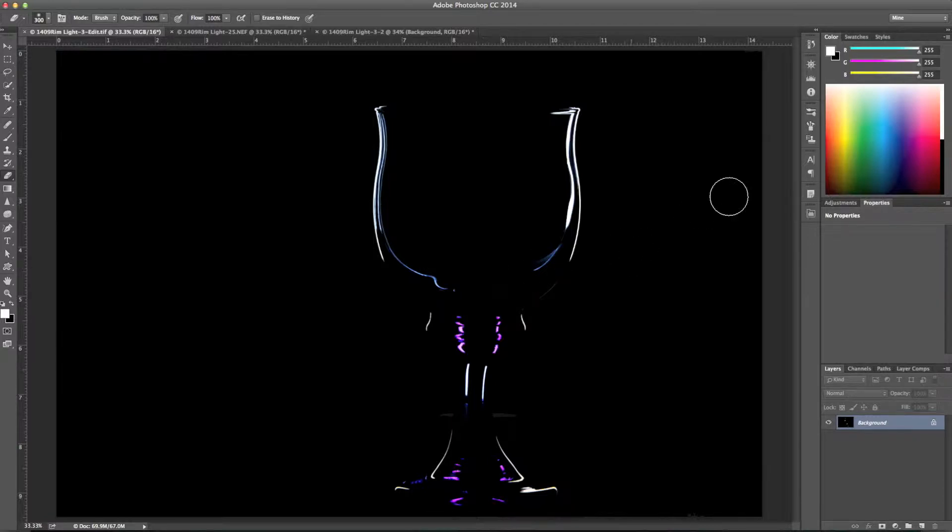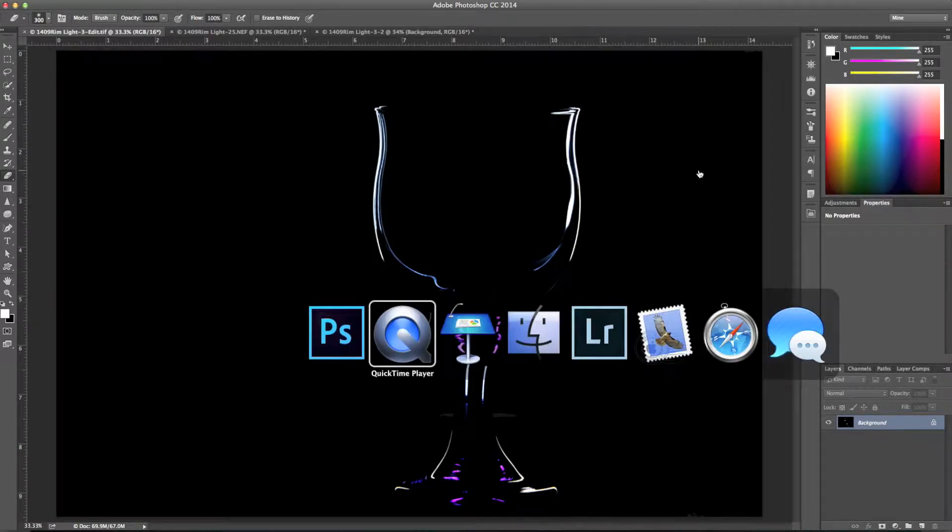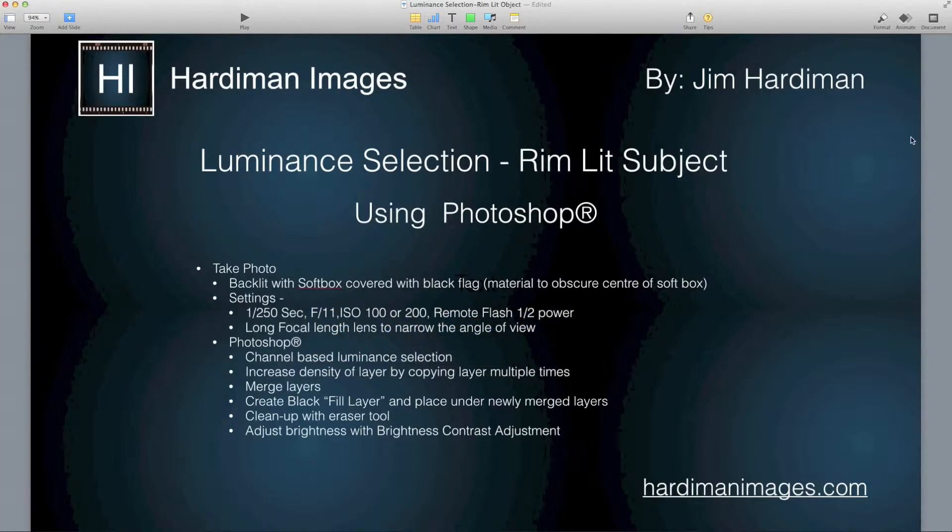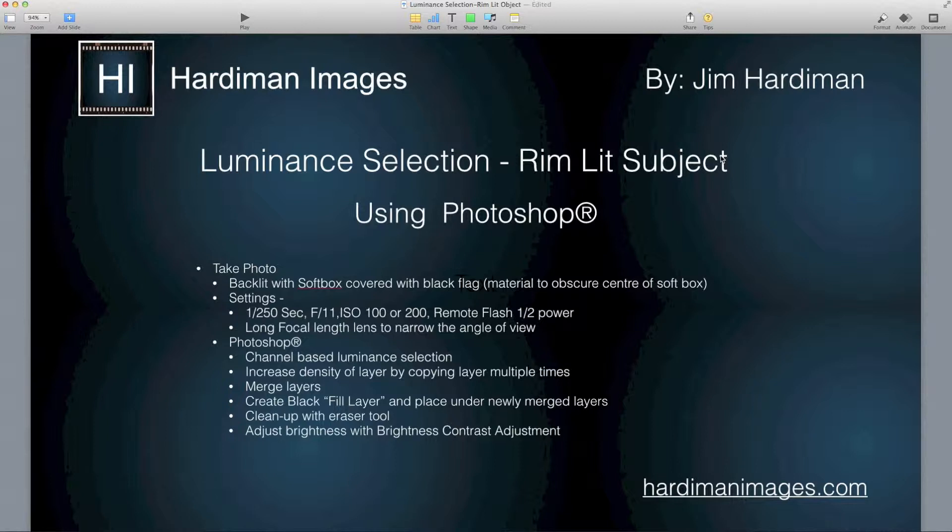I offered to do the quick tip so here it is. Back to the intro. Essentially you take the photo and I've got a quick video after this to show the setup so you can see how it was done. What you do is you backlight an object using a softbox that's covered with a black flag and the black flag is nothing more than material that's used to obscure the softbox.